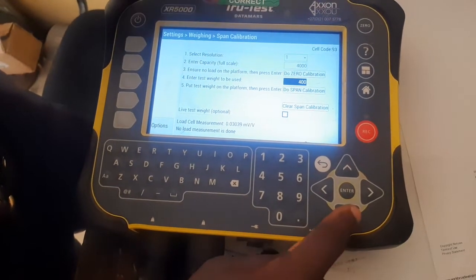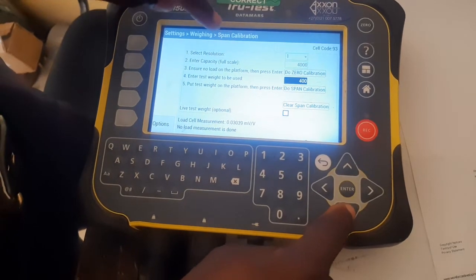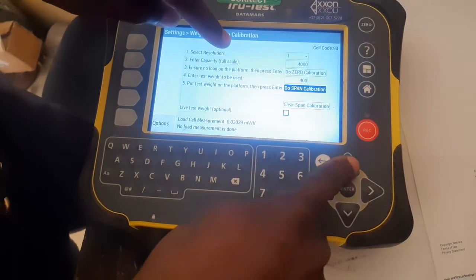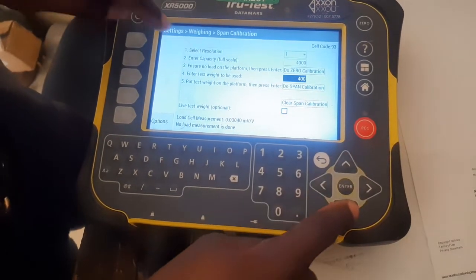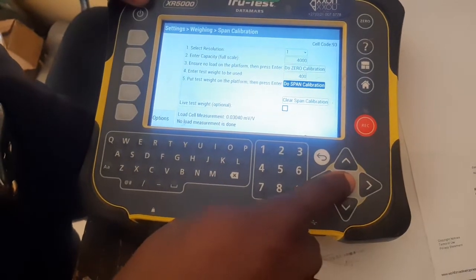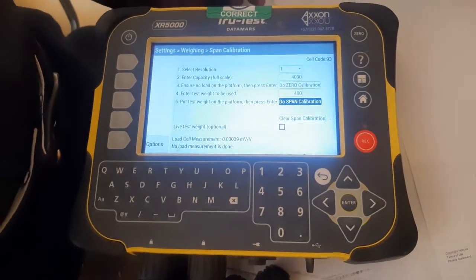When you've keyed in the calibration weight, load it onto the platform. Then go to span and press enter to finish the calibration. Done.